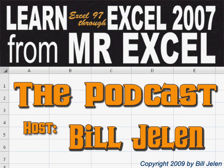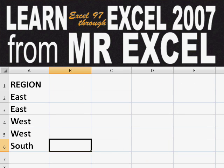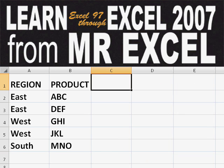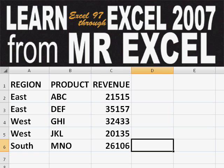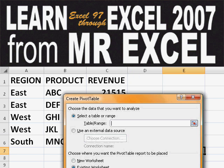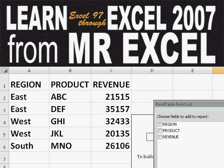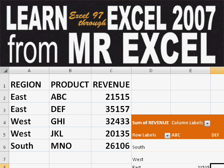Hey, welcome back to the MrExcel netcast. I'm Bill Jelen. Basically, you start out with massive amounts of data. How are we going to analyze this? Well, let's fire up a pivot table and see if we can solve this problem.